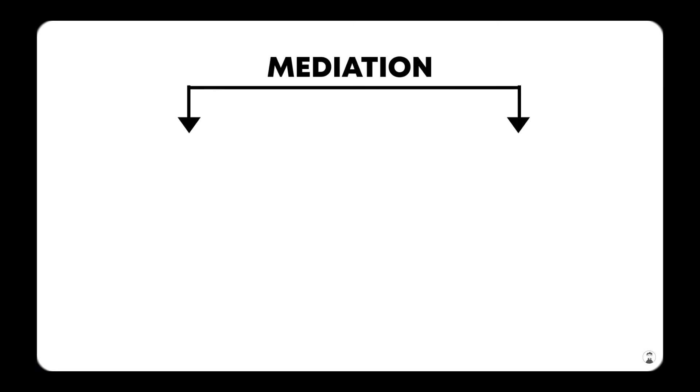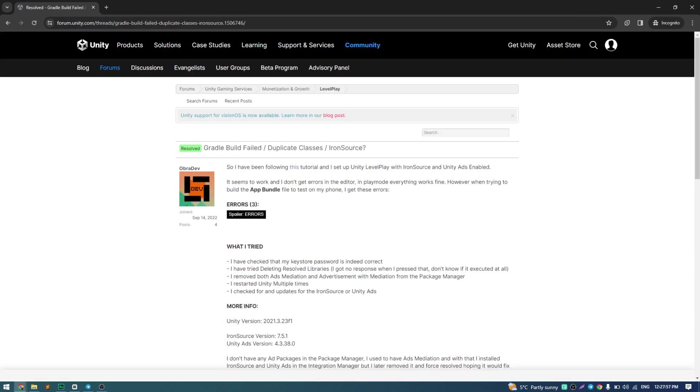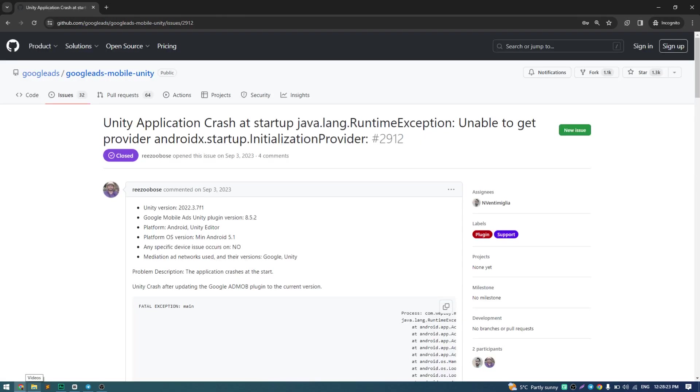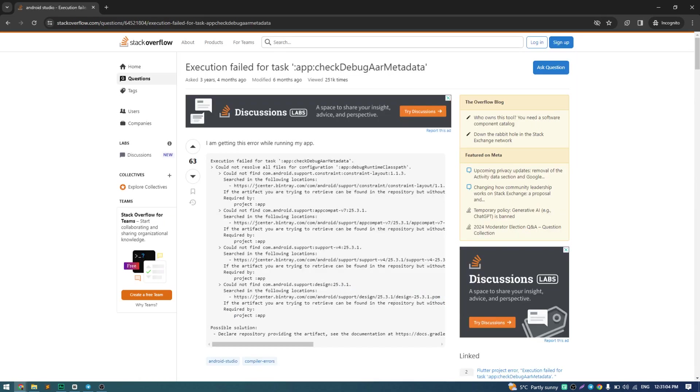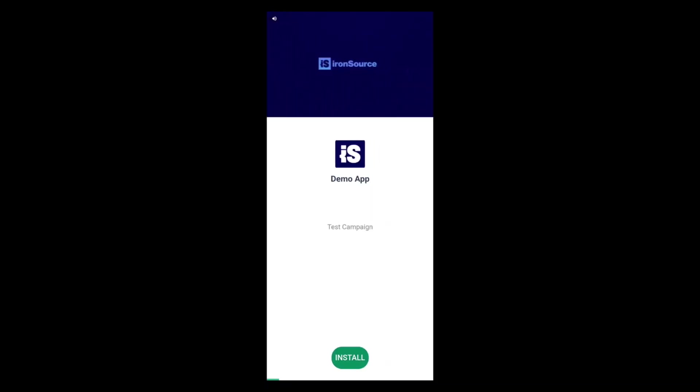And after that, if you have any errors like Gradle failed to fetch dependencies, check release duplicate classes, unable to get initialization provider, or execution failed for task, check release AR metadata, please take a look at current video. All the links you can find in description.